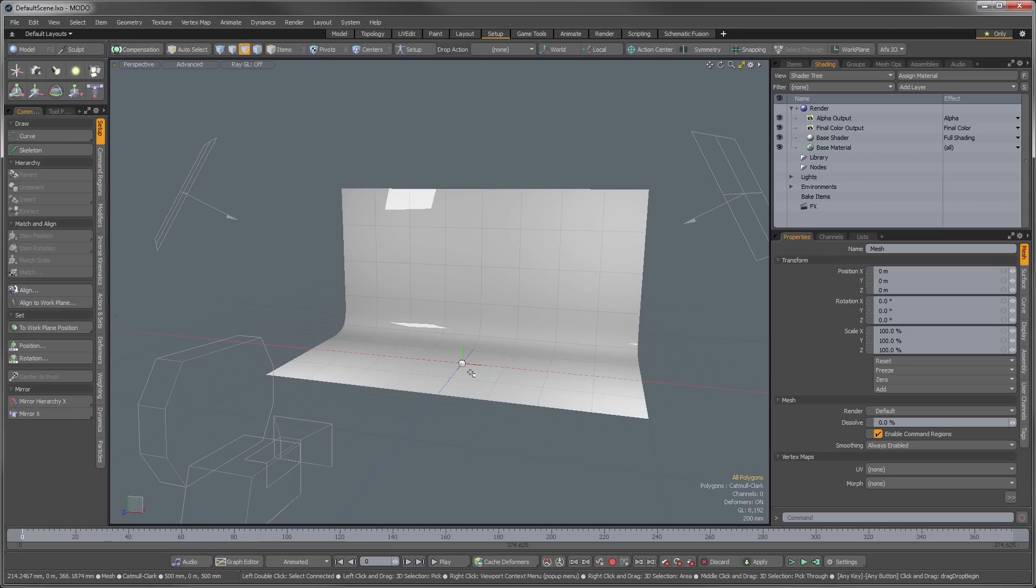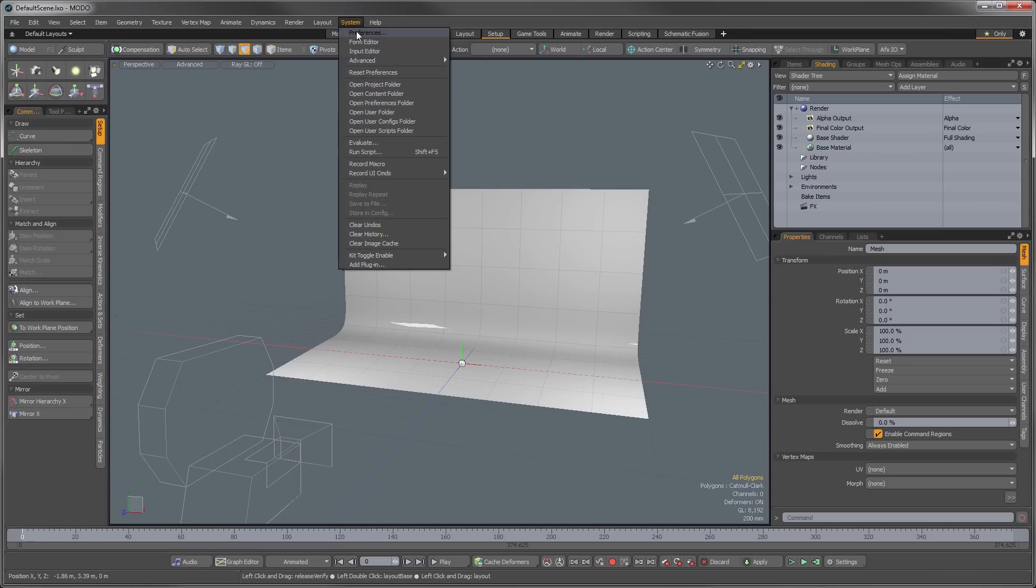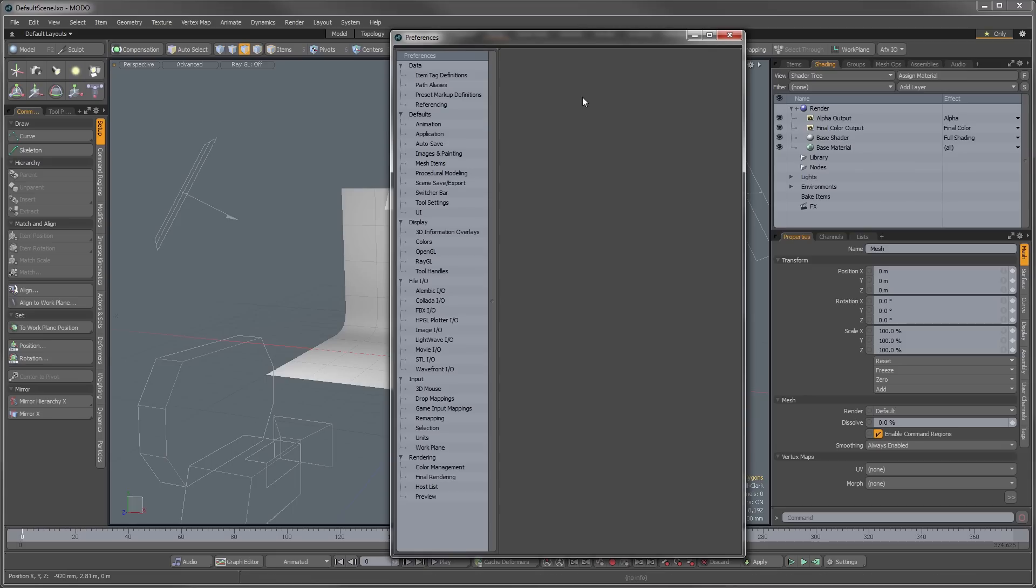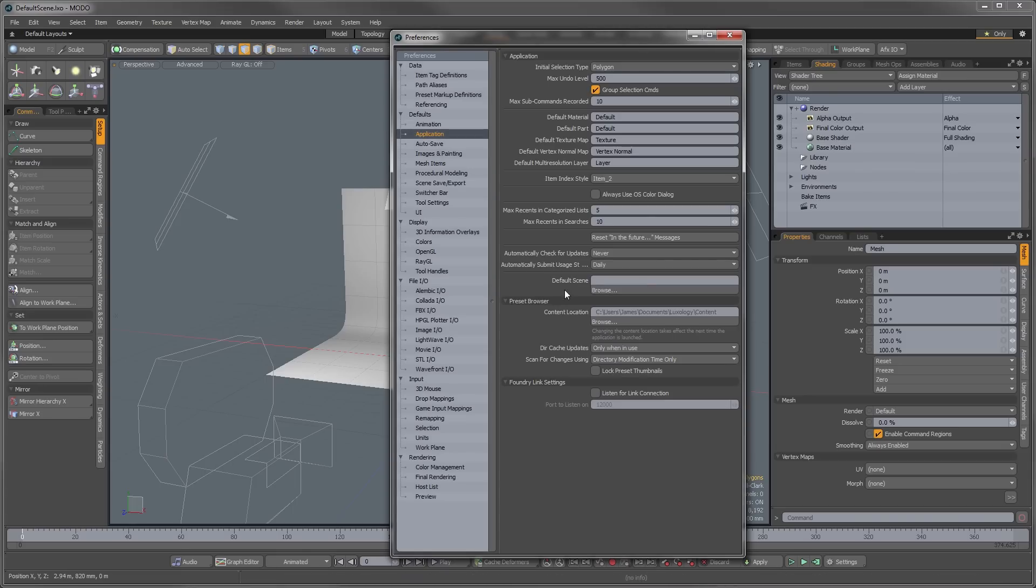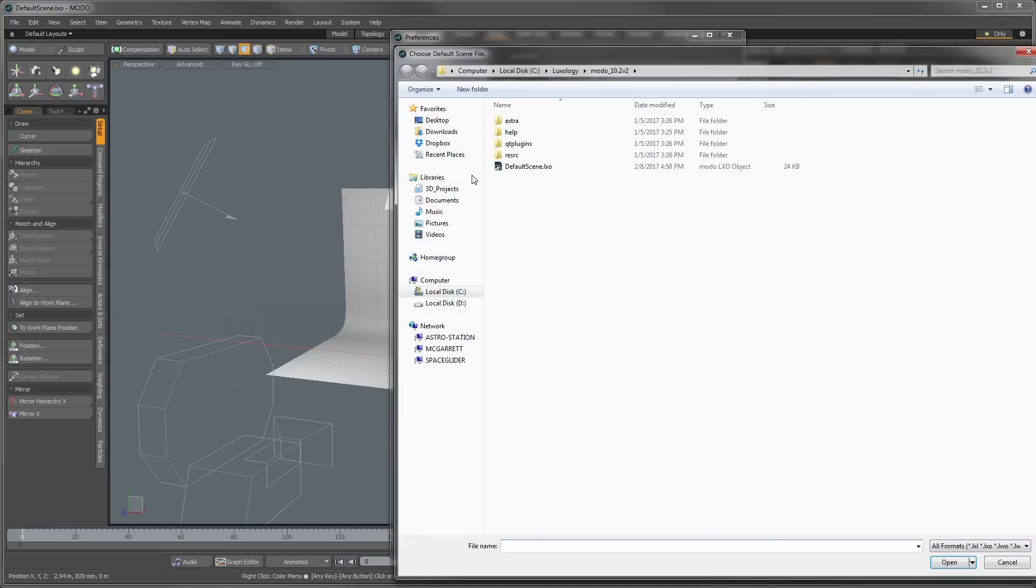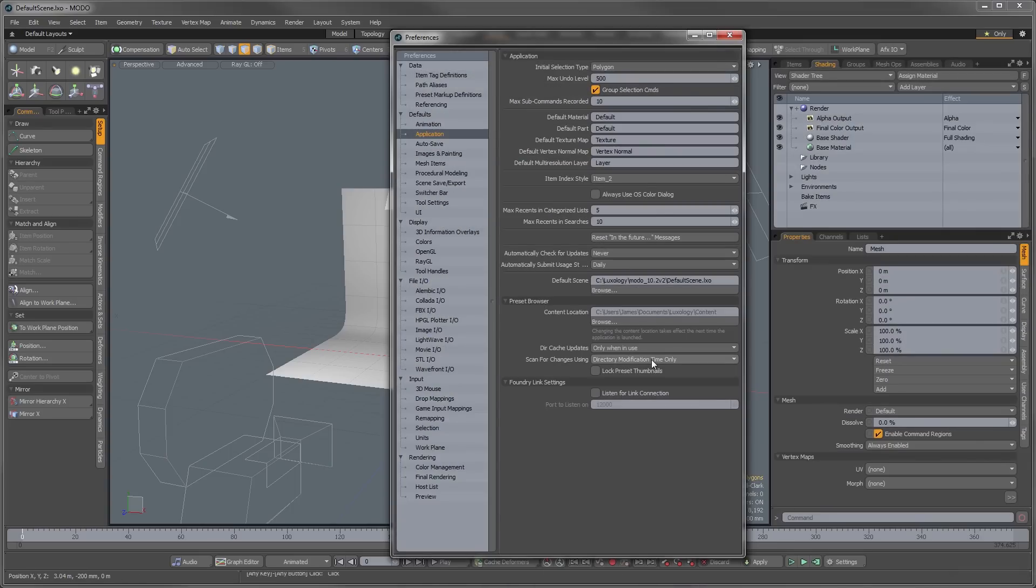So now that I've saved this scene in that location, all I need to do is go into my system and preferences, and then under application, I want to go to the default scene setting under browse, and I want to just specify that scene and click open. It doesn't really open the scene, but every time you create a new scene in Moto or open Moto, that will be the default that will be there.